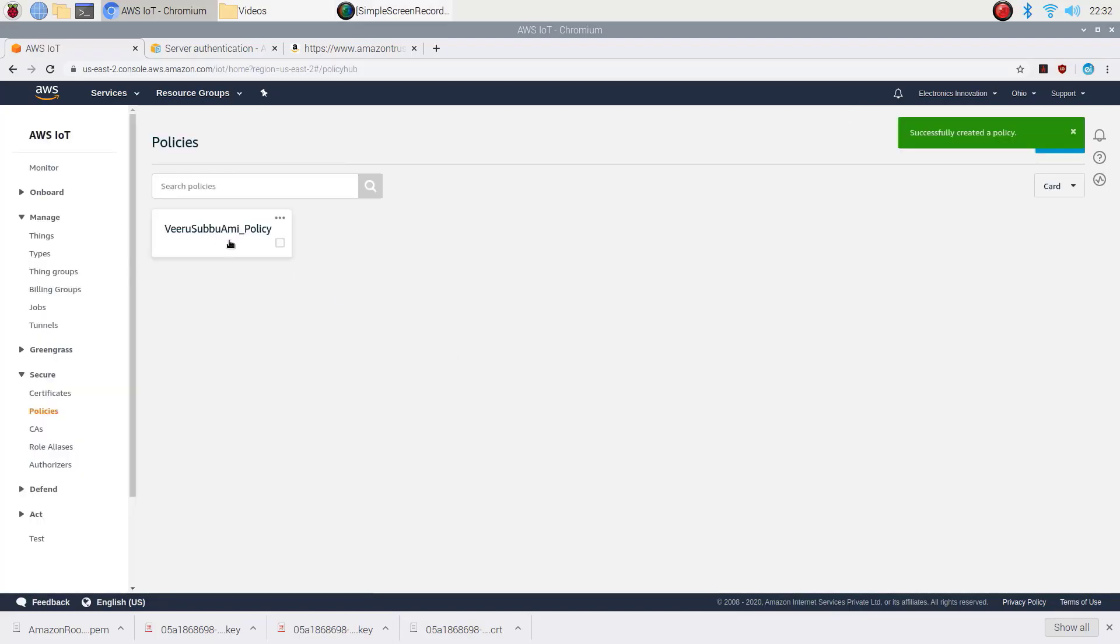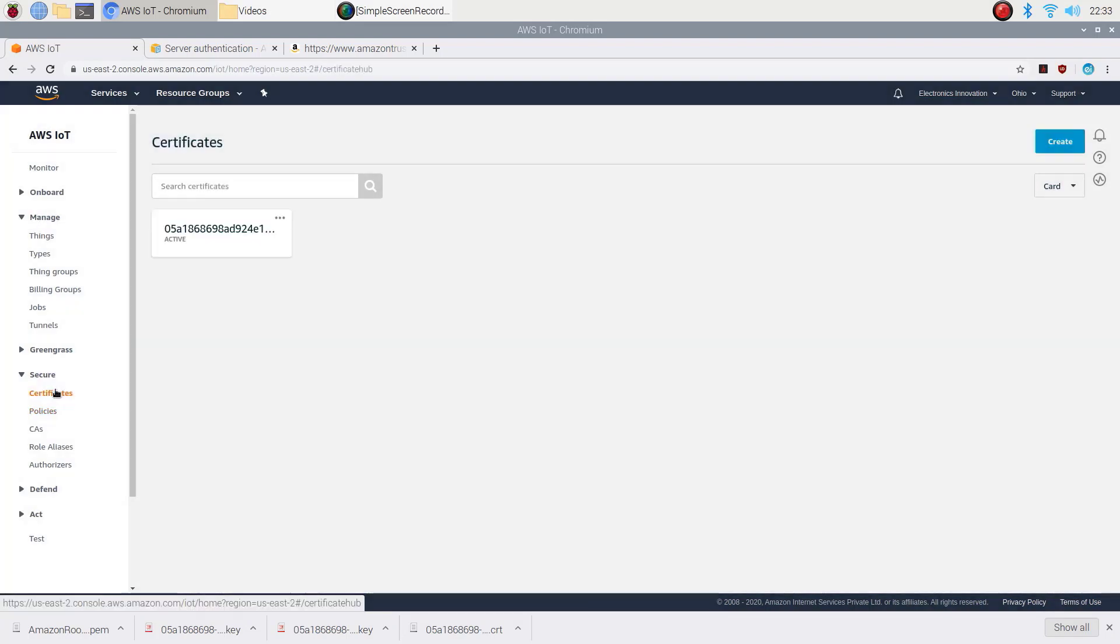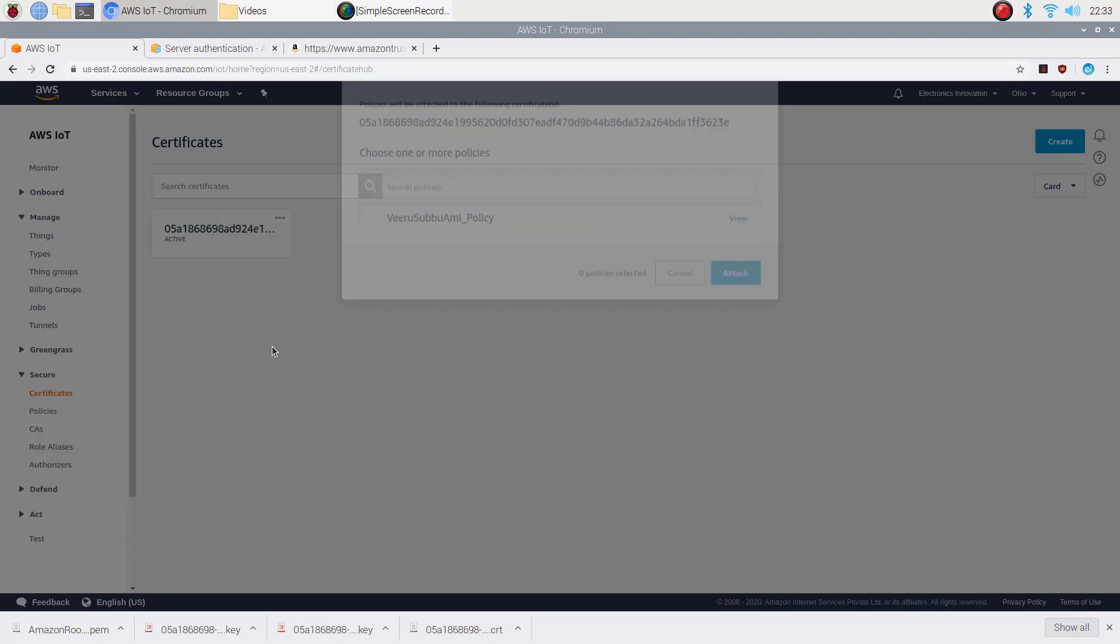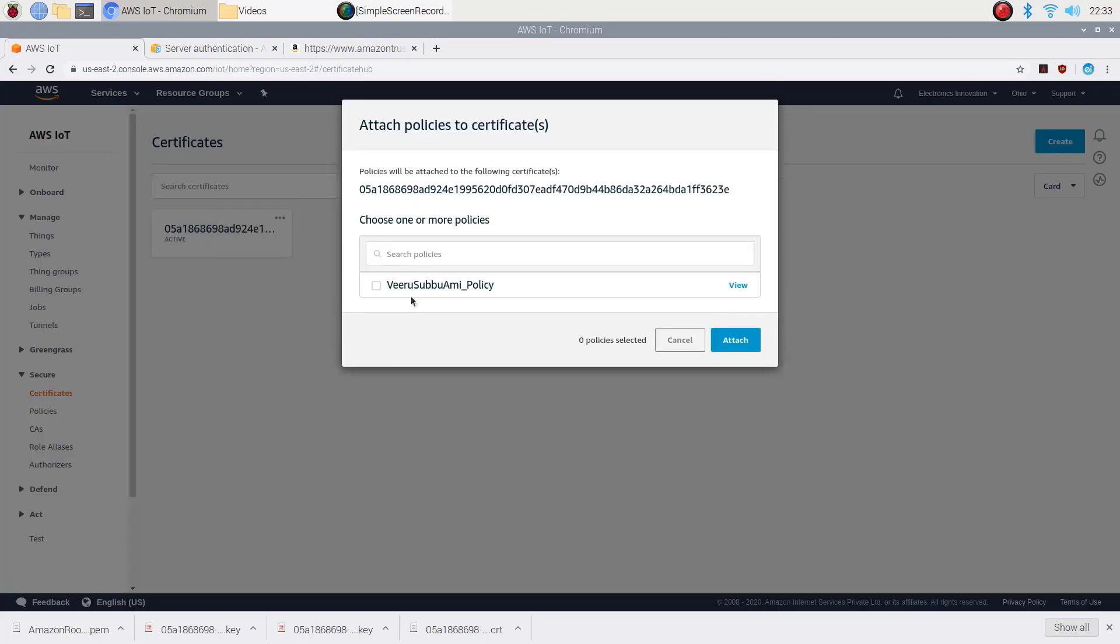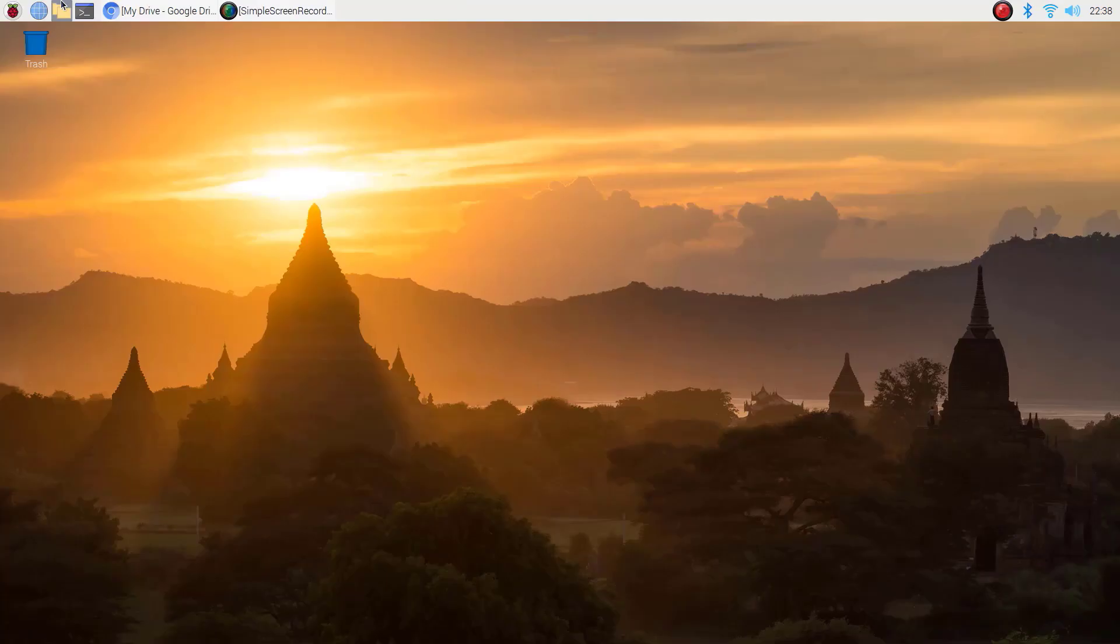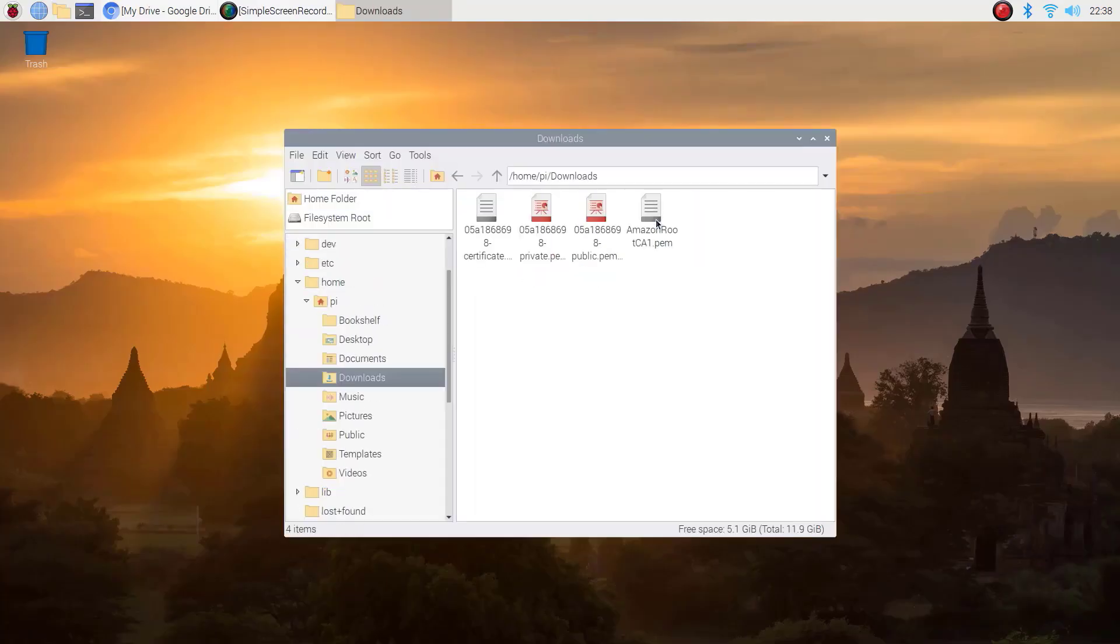That's it. We have successfully created policy, thing, and certificate. To attach a policy to the certificate, click on these meat bars menu. Choose to attach policy. Check freshly created policy and then attach it. That's it. Policy is also attached to the certificate. The AWS credentials are saved in the downloads folder.